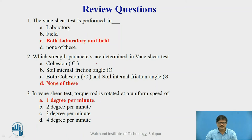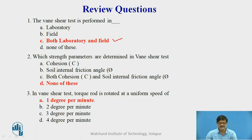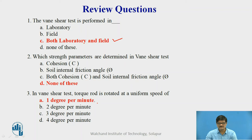These are the answers. The vane shear test is performed in both laboratory and field — this is the only test that can be performed in both. For the second question, which strength parameters are determined in the vane shear test: this is an experiment where we do not get strength parameters directly; we get directly the shear strength of the soil. Therefore, cohesion and friction angle cannot individually be found — none of those options apply. For the third question: in the vane shear test, the torque rod is rotated at a uniform speed of 1 degree per minute. This is the correct answer.